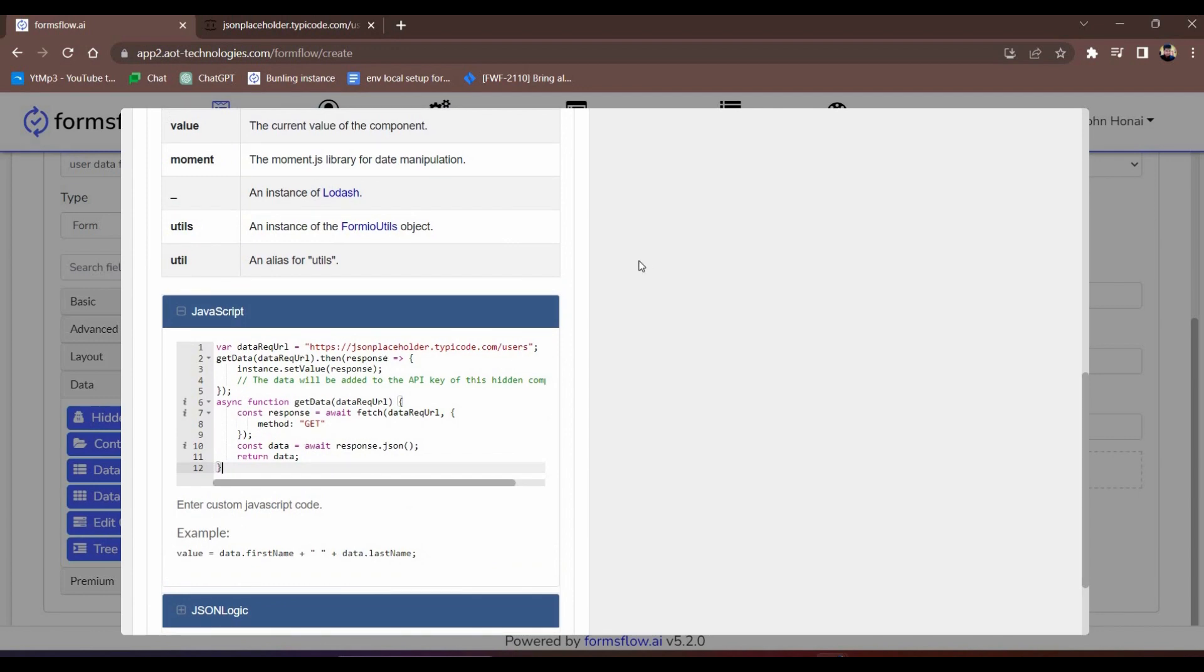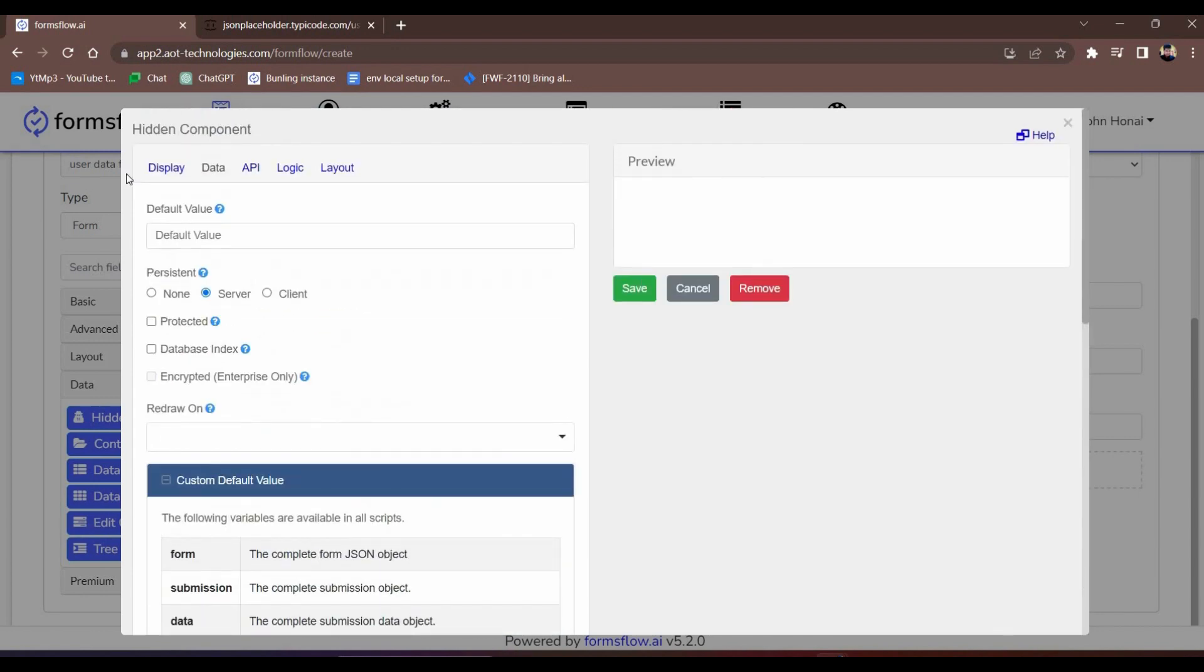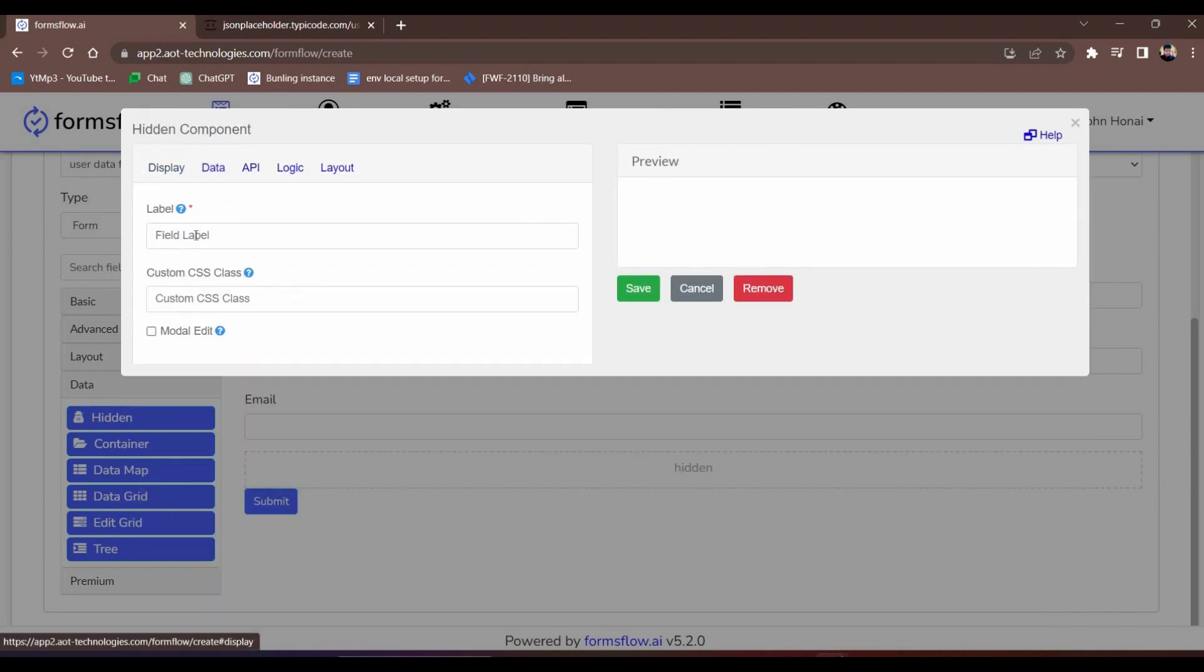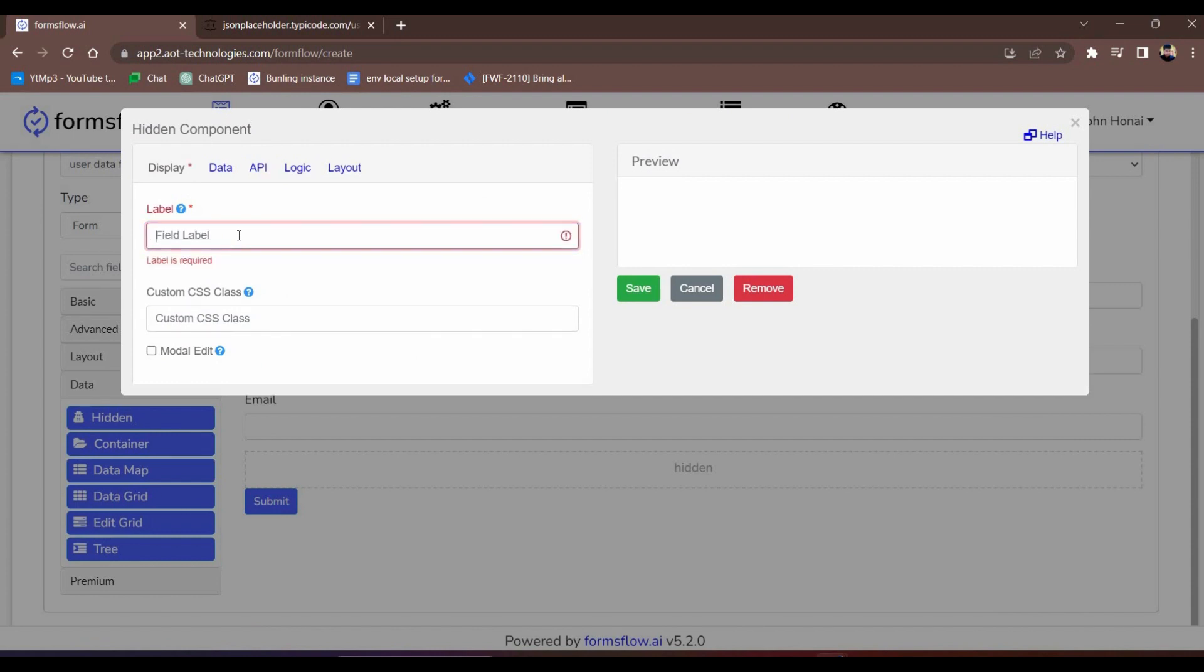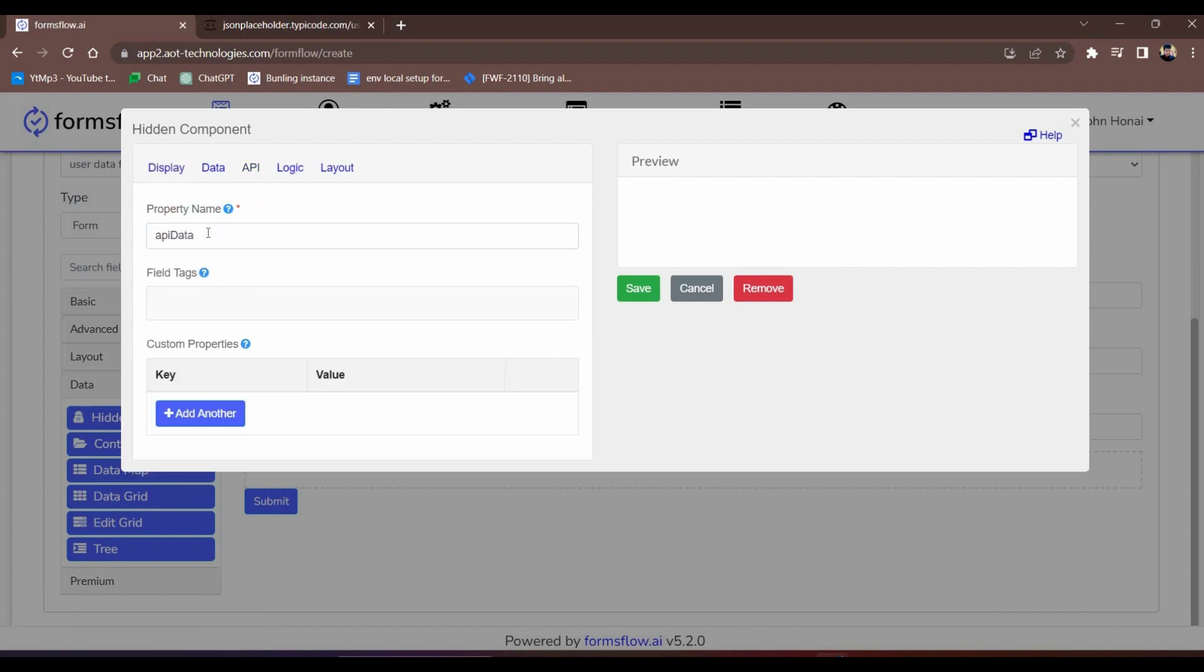By setting the retrieved data as the value of our hidden component, we can access it later. We'll label this component as API data. Now we can move on to step three.